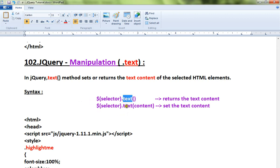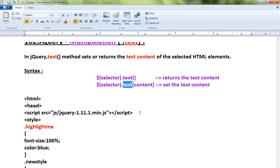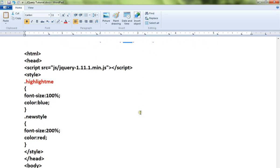These are the two syntax: one is for returning the text content from the HTML element and the other one is for setting a new text content in the selected HTML element.